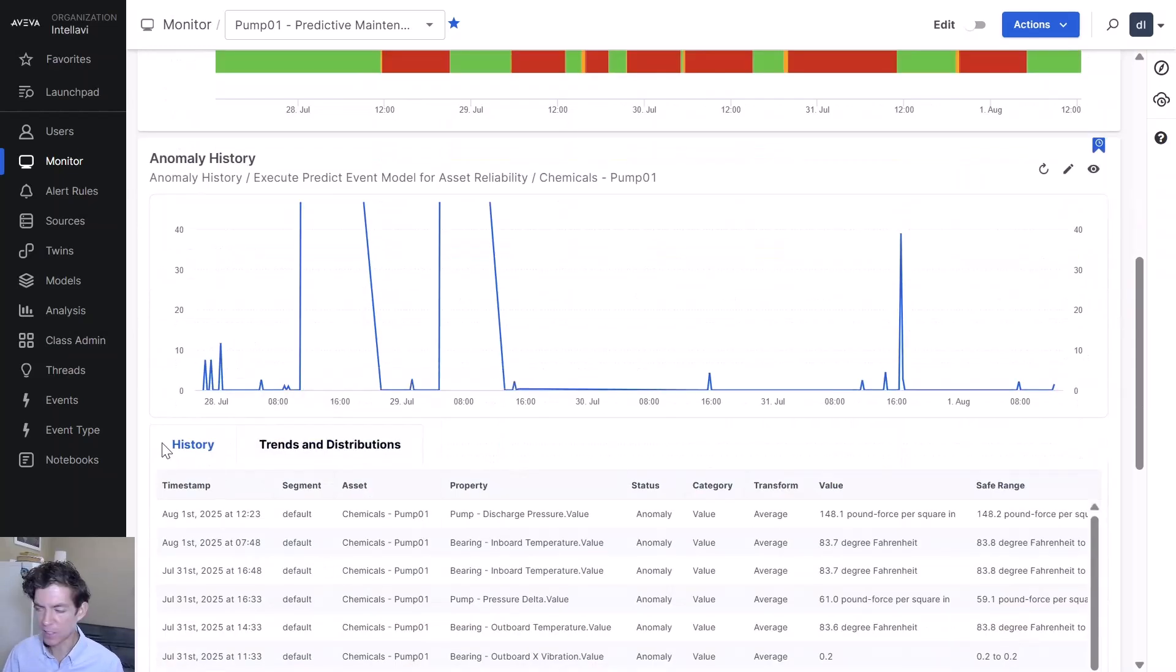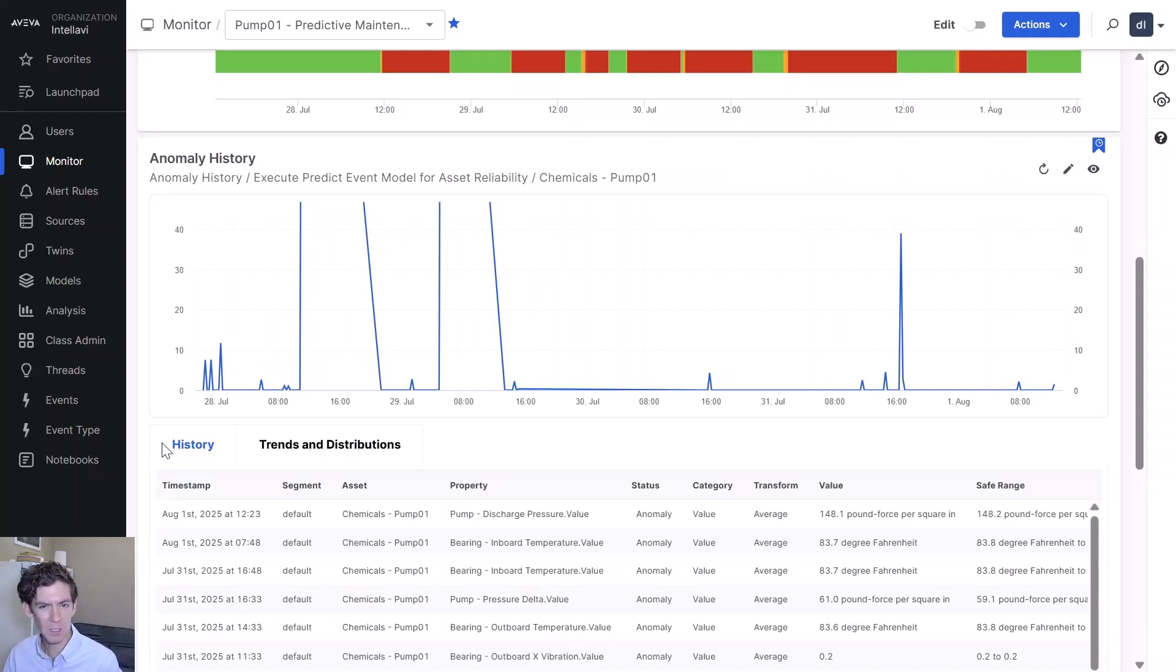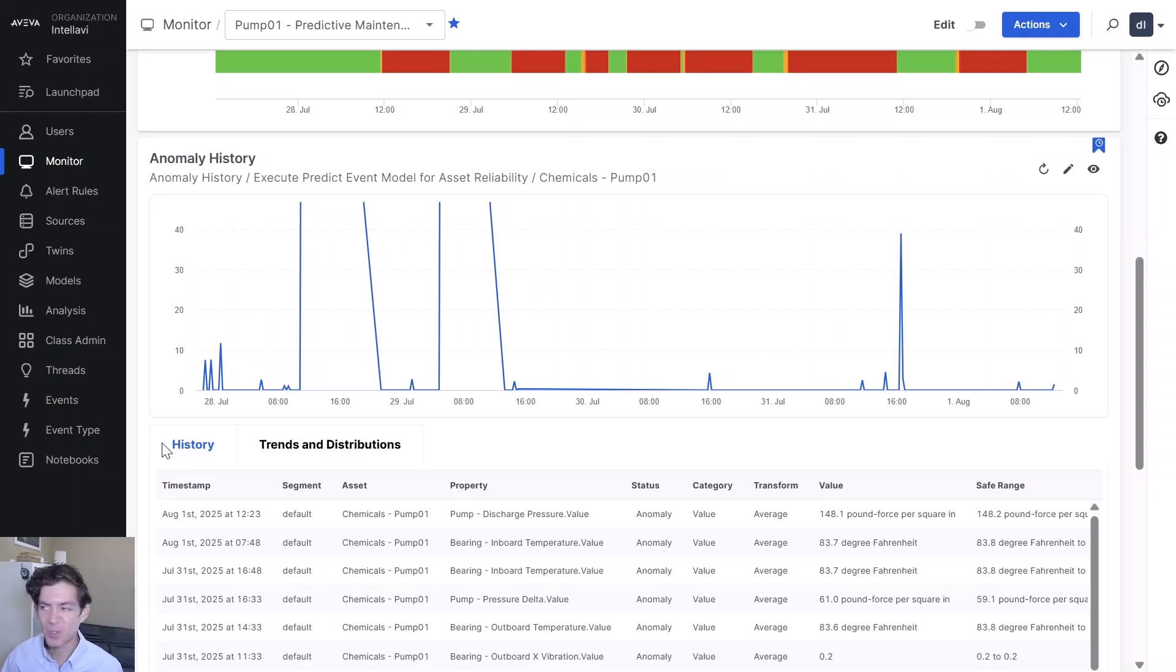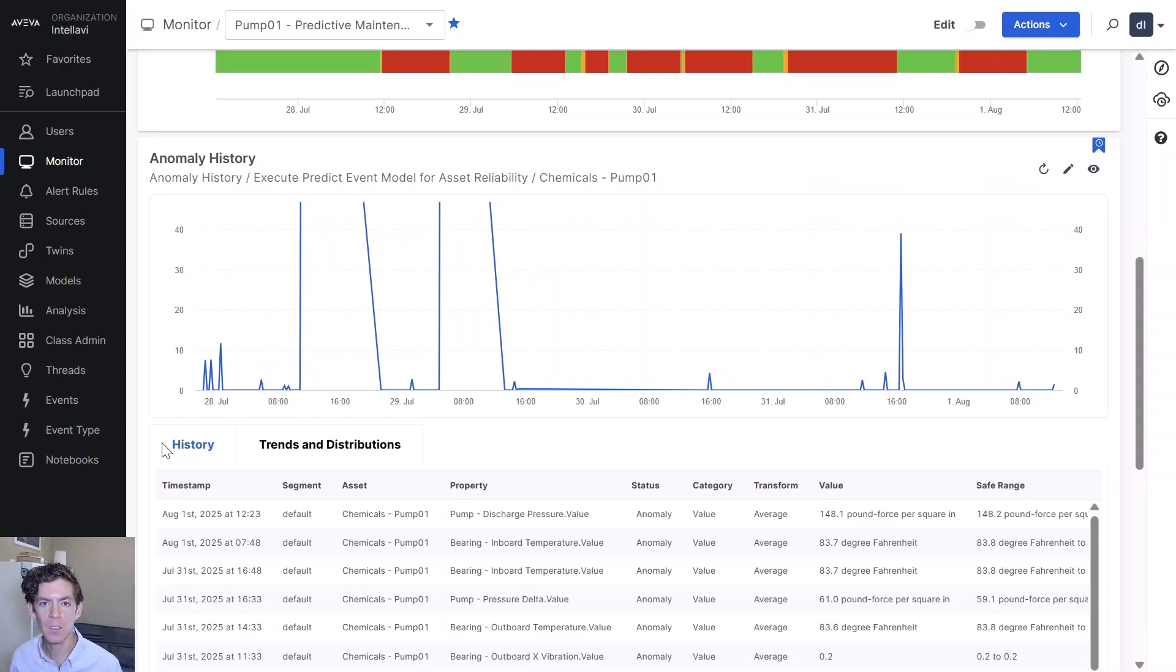That's taking all that input data and letting you figure out what specific anomalies, what specifically is strange or unusual. Then you take your industry expertise and apply it to this and you're able to figure out what changes can I make about how I run this piece of equipment to prevent this from happening.